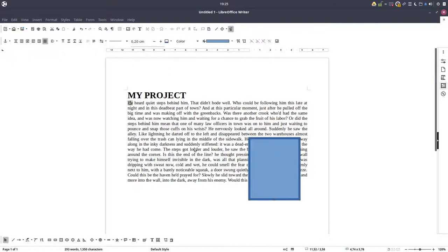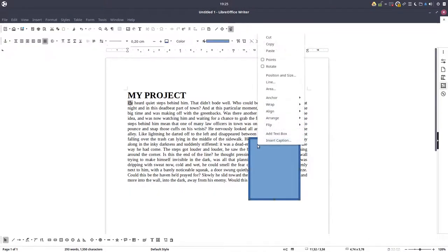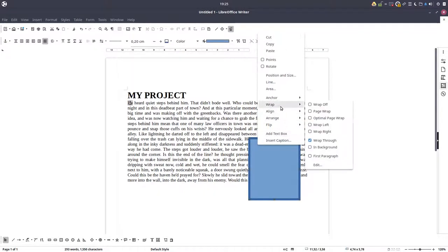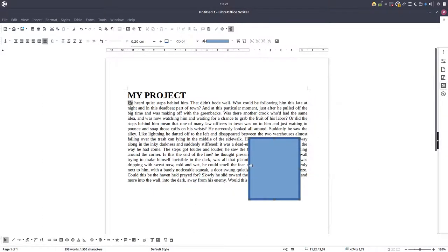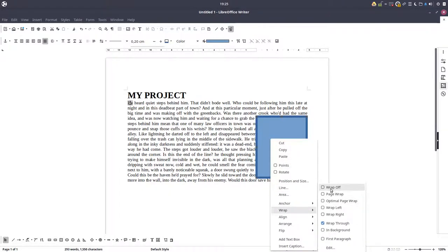So we have this image, we have this text and let's see what options we have. Let's go to wrap, edit and let's see how the image behaves.